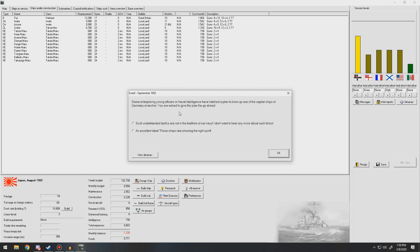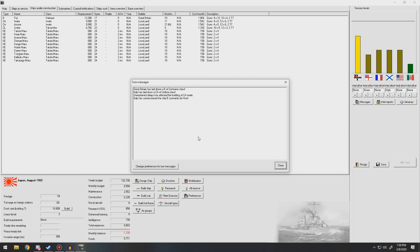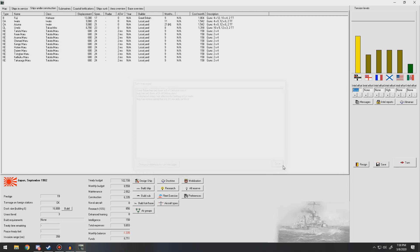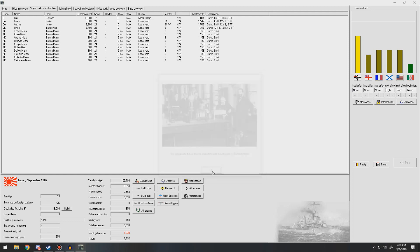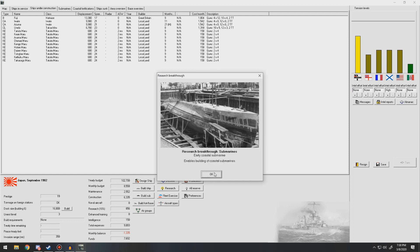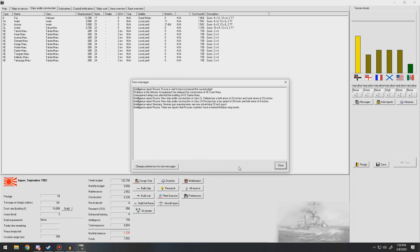Some depressing young officers in naval intelligence have hatched a plan to blow up the capital ships of Germany at anchor. No, we're not going to do that. I like the tensions, but I don't want a war with Germany right now. We cannot afford it, nor can we actually fight it. Unexpected advances in submarines. We can build submarines.